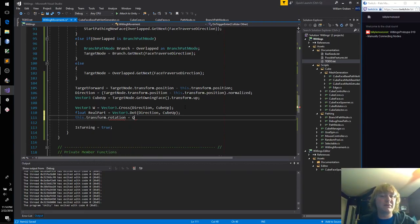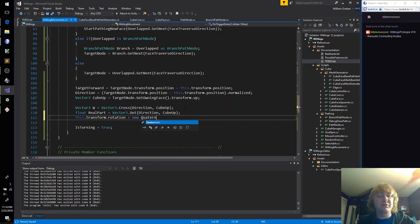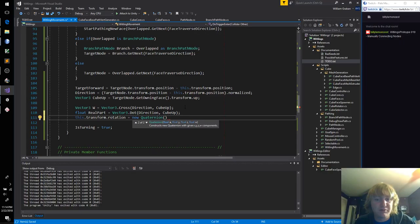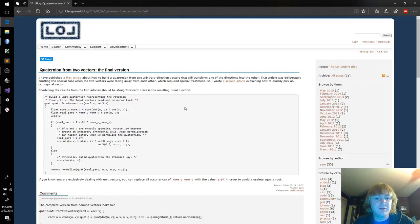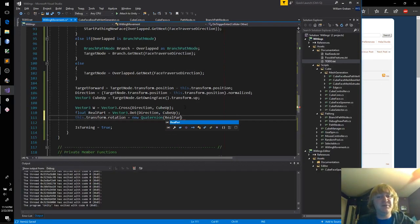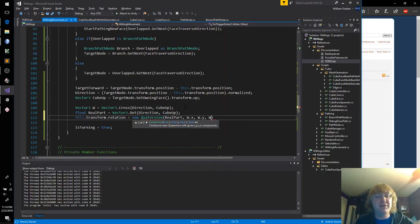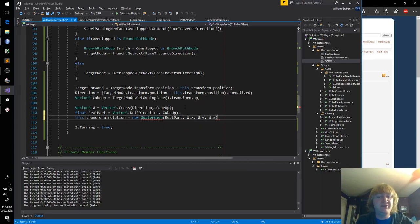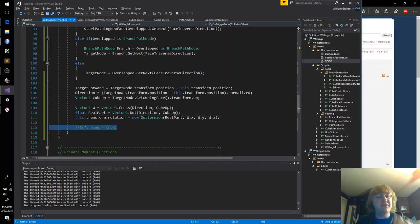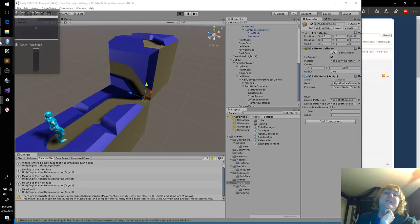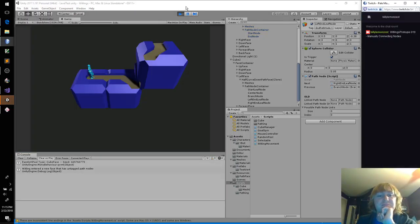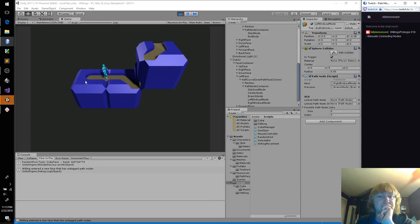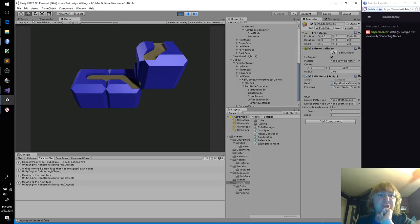So as soon as we overlap a target node, always, so this is our target forward, target node dot get owning face dot transform dot up. So this is the local up of the cube. You know what, direction is already normalized, so I'm going to use, oh my. Vector3W, terrible name, I hate that. We want to do a vector3 cross, direction and cube up. So we know both of these are normalized. Let's double check what we have to do to get this real part. We dot our two vectors together.